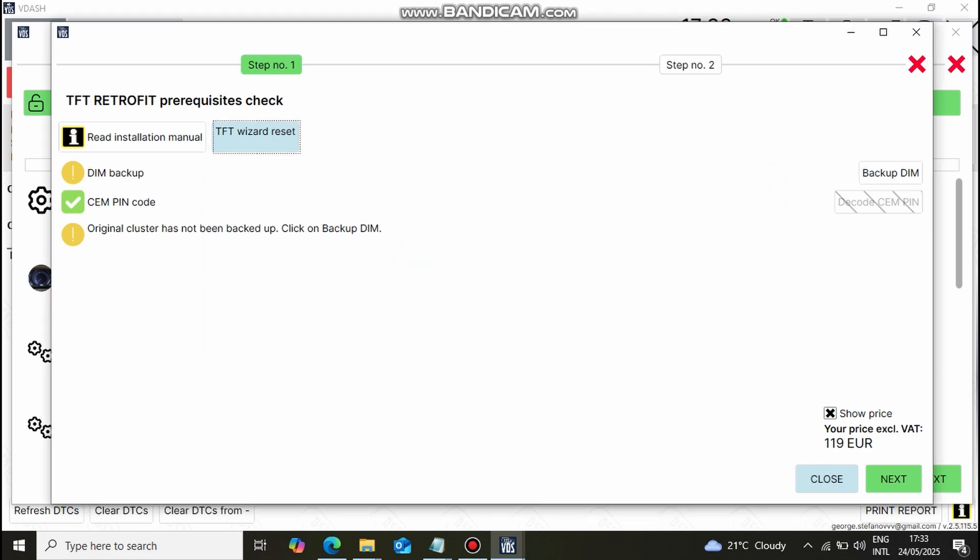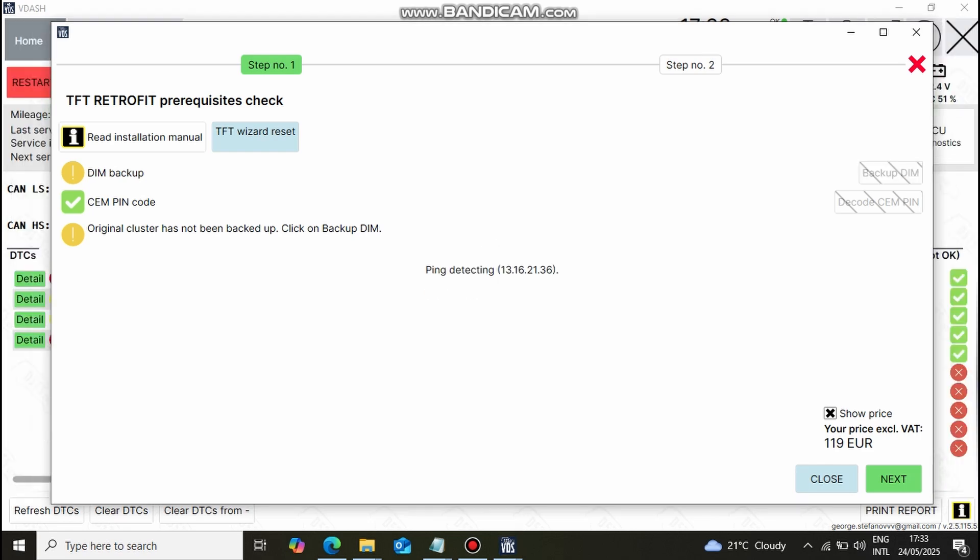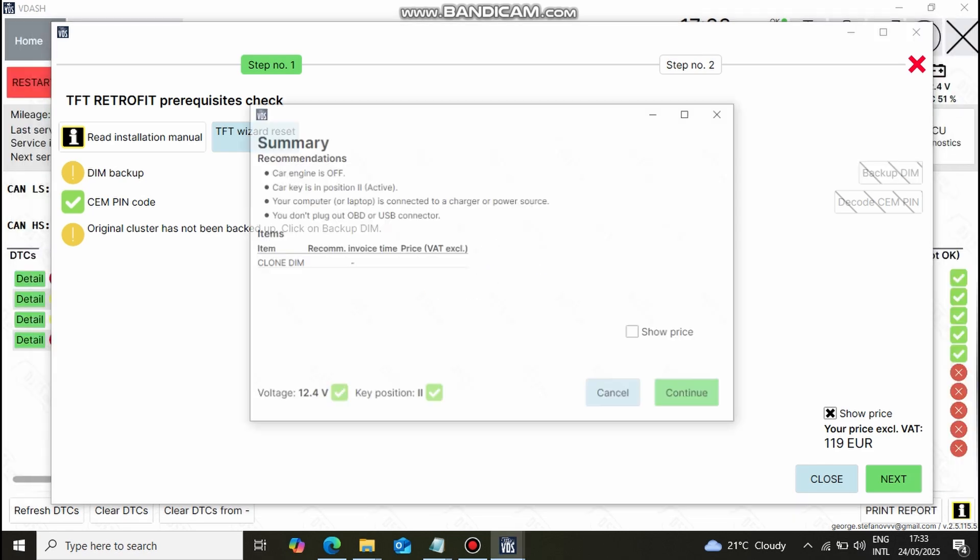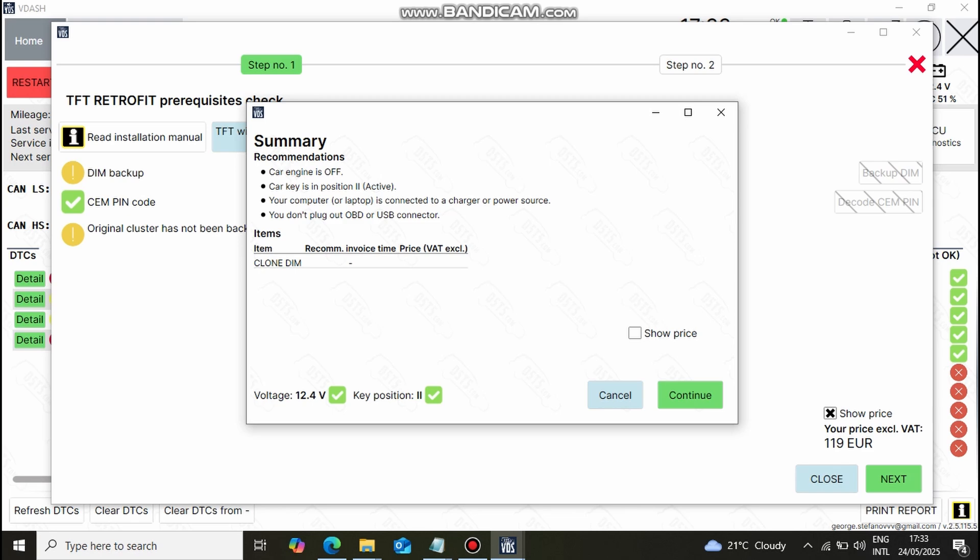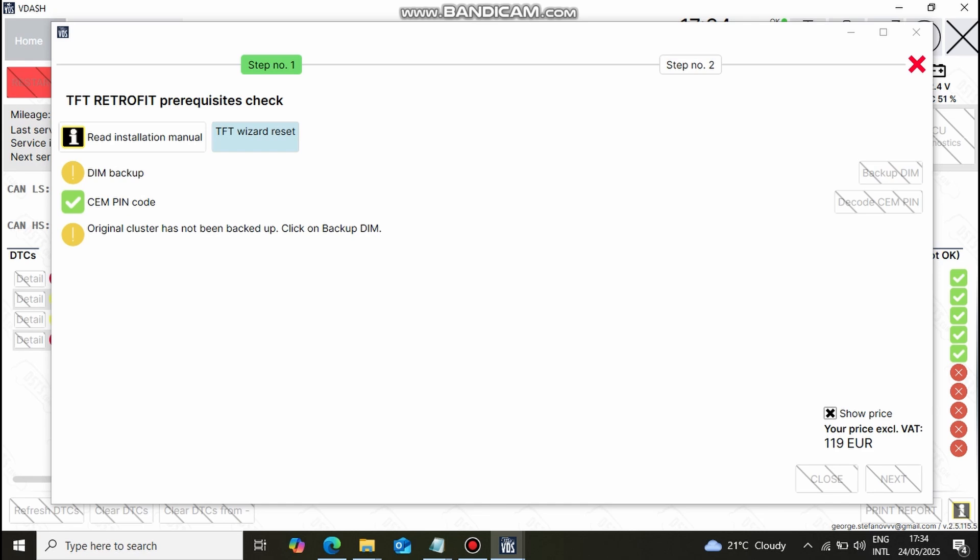When we open the TFT Wizard, we see three options in front of us. First one prompts us to do a backup of the original analog cluster so we want to run it. The second criteria is to have a CEM pin added to the Vidash which we have also done. After backup is complete, before we can proceed with the TFT coding you need to purchase enough credits. One option is to pay as you go per coding or the alternative is to pay for annual subscription for your car which is the better option as it will allow you to perform any additional codings free of charge.